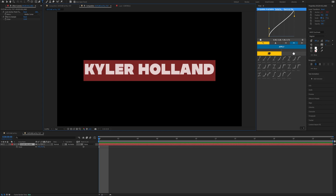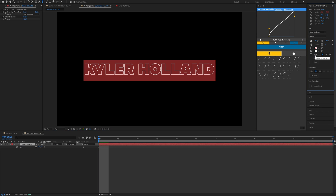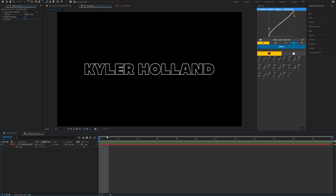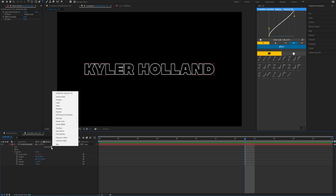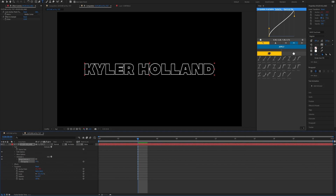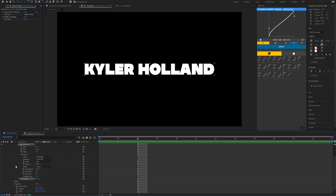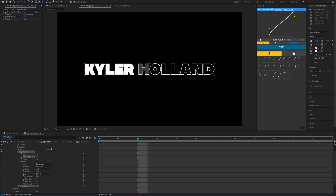In the properties, uncheck the Fill layer and check the Stroke layer below it. Set the stroke to 5 — now we have everything set up and we're ready to start animating. Click the drop-down arrow on your text layer, click the button next to Animate, then go to Fill Color and Opacity. Once you do that, it'll change the text to a fill and you'll see the Range Selector appear.